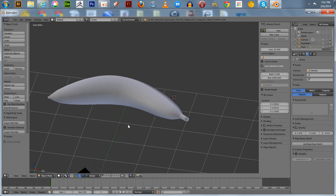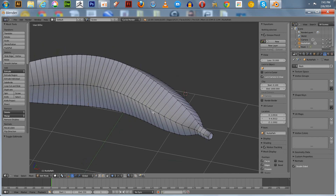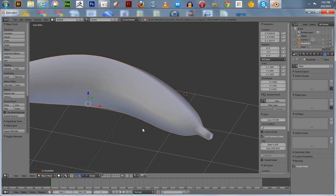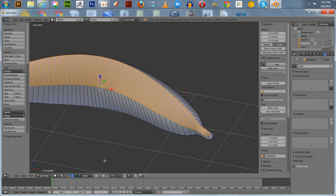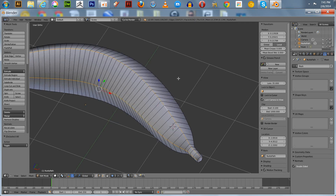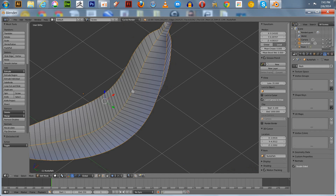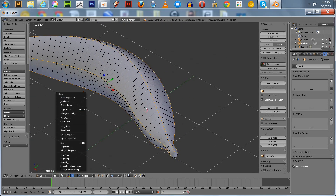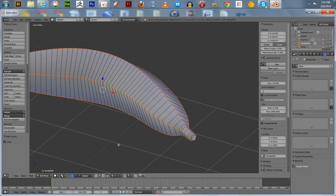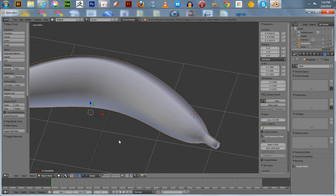I'm going to zoom in and go back into edit mode to set it up for texture painting. Go to edge mode, select the edges with Alt right-click and Shift Alt right-click to select the loops linked to our seams. Then go to Ctrl E and mark seam. We'll keep it real simple — we just want it to separate cleanly in the UV editor.